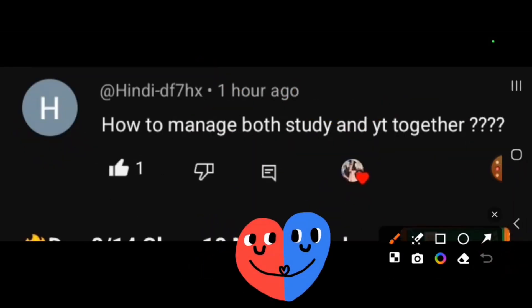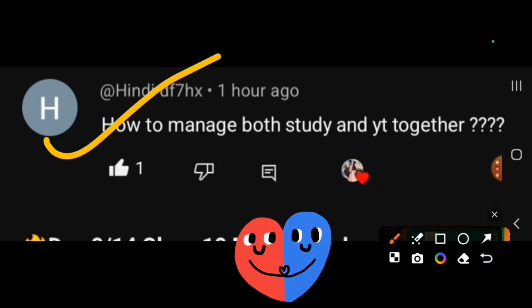How do you manage YouTube and study both? This is a question a lot of people have asked — it is the most common question.